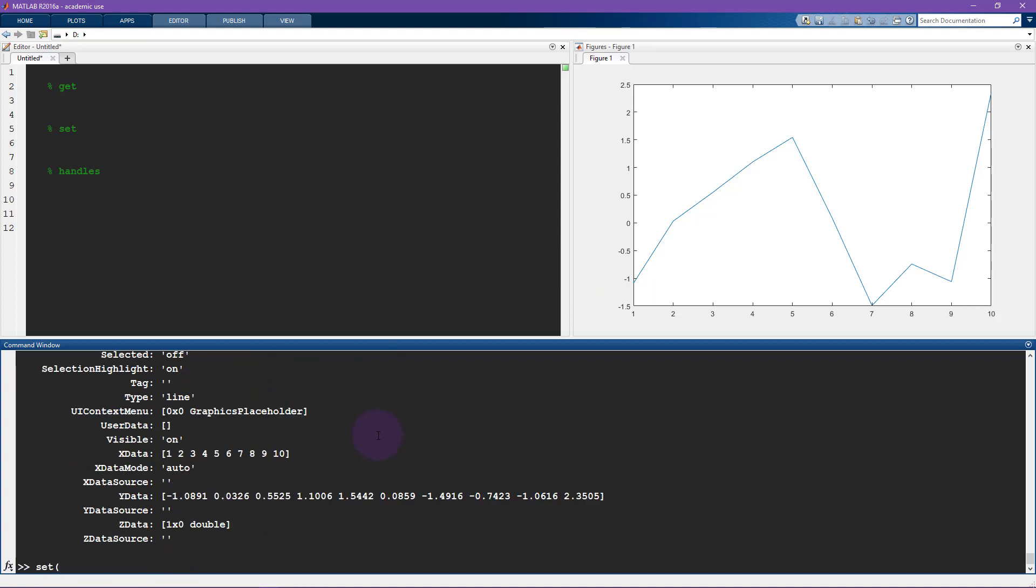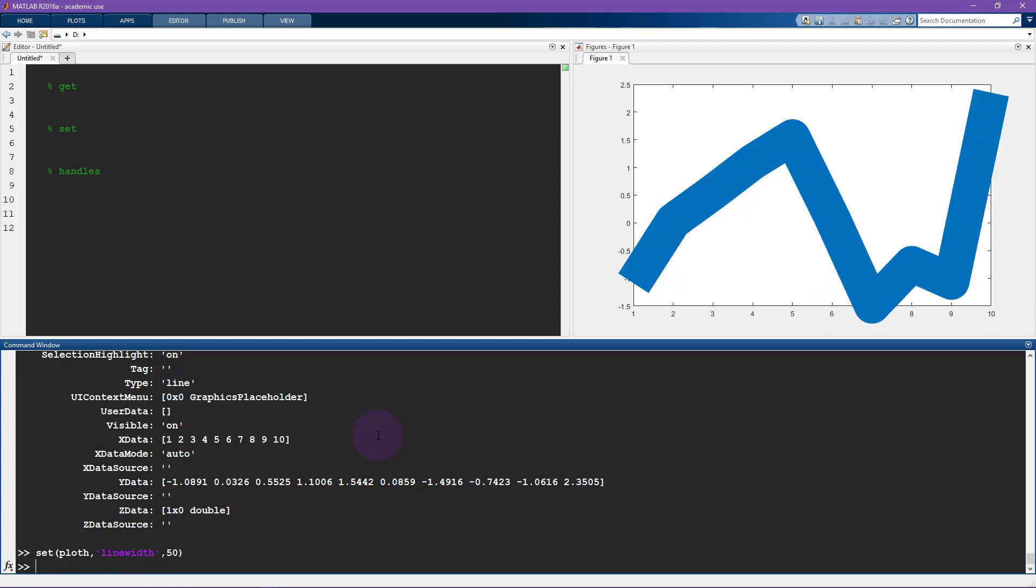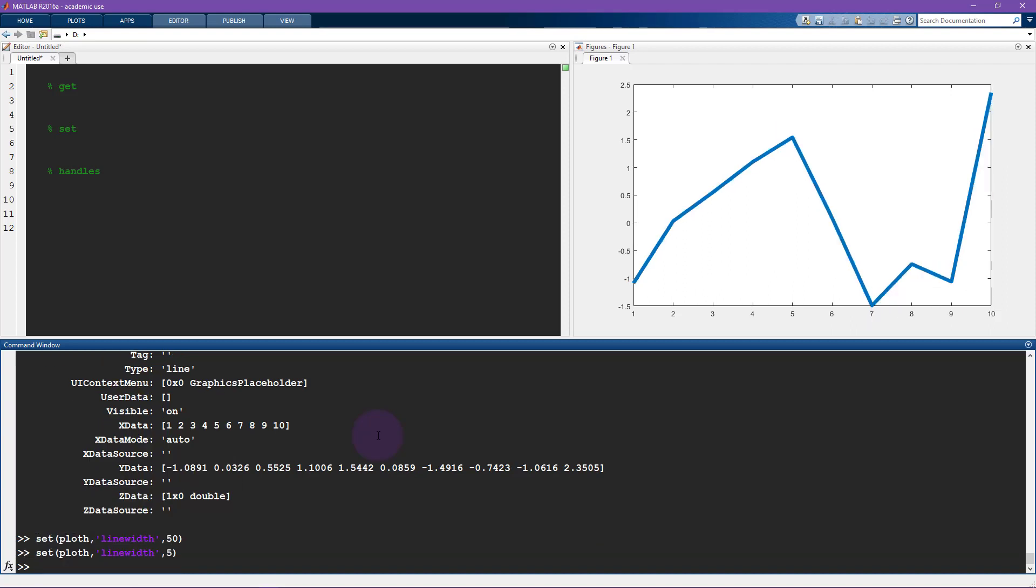So now I'm going to say set. But now what is the thing we want to set is not the current axis. It is the plot handle. And the property, the feature of this plot that I want to change is the line width. And now let's set that to like 50, which is absolutely ginormous. It's way too big. But it just gives you a sense of the possibilities.